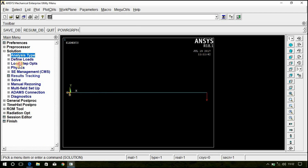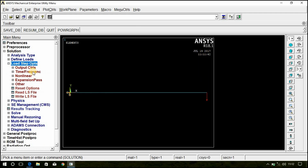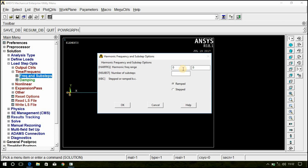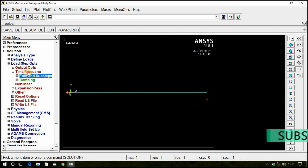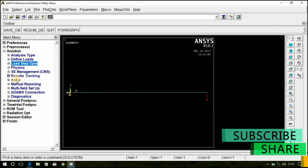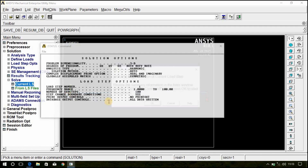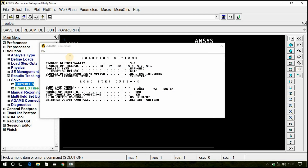Now the load is applied. Go to Load Step Options, Time/Frequency, Frequency and Sub Steps. The frequency range is 1 to 100, and the number of sub steps is 100. Select Stepped and click OK. Now solve: go to Solve Current LS and click OK. The solution is done.